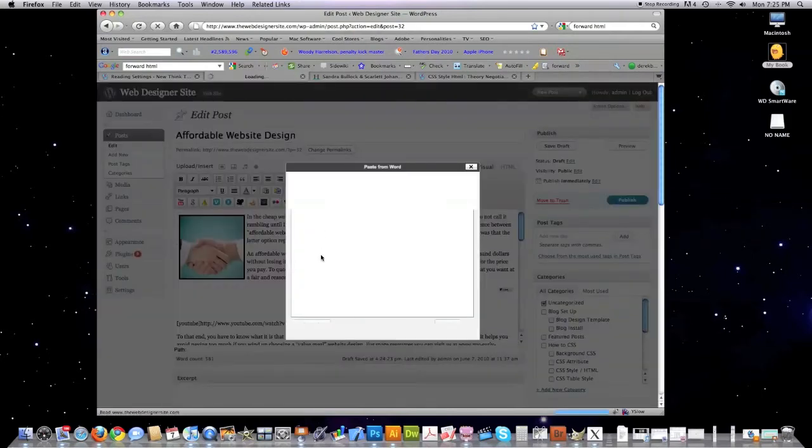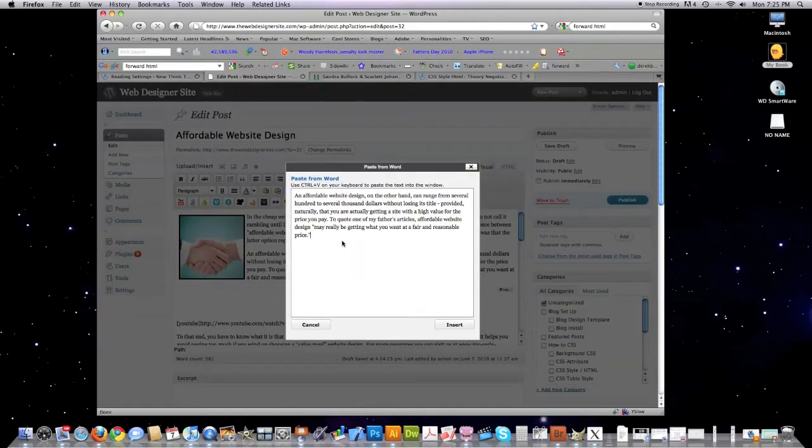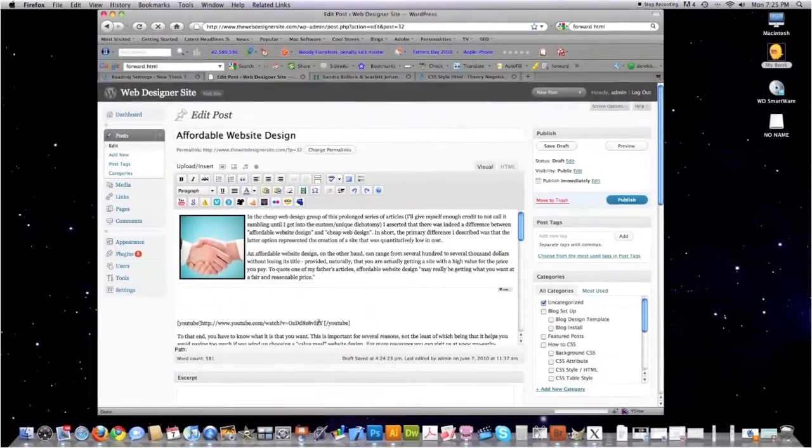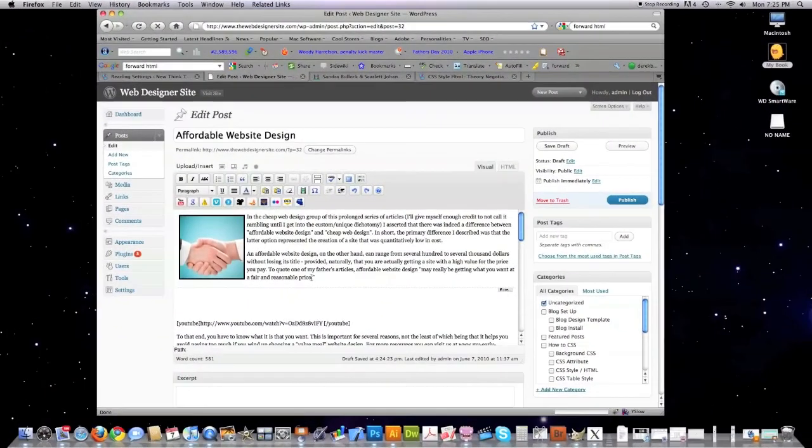Again, if it's a Microsoft Doc file, you want to instead click on the folder with a W and paste it into there and hit Insert.